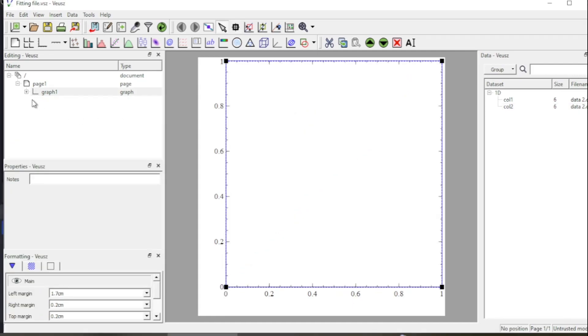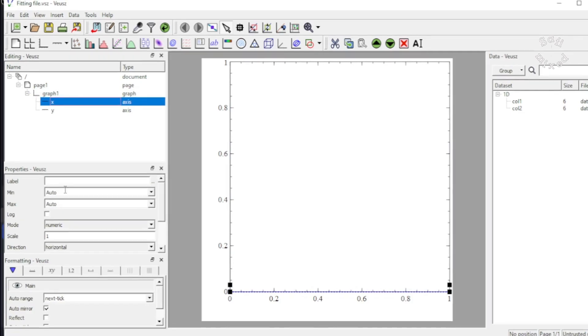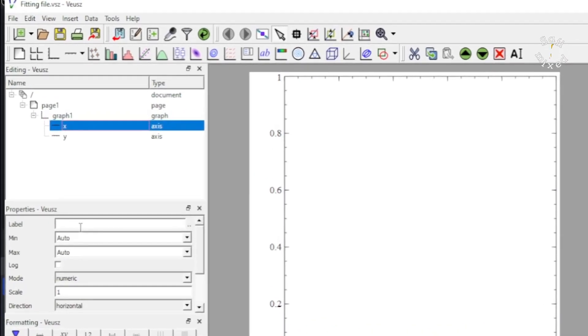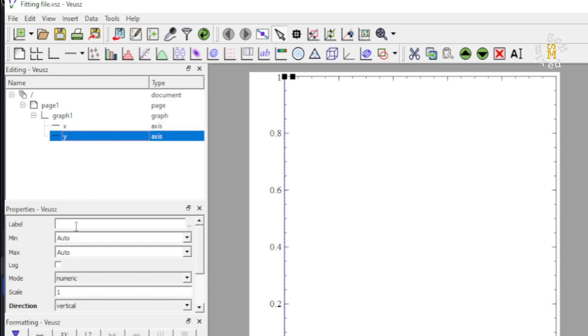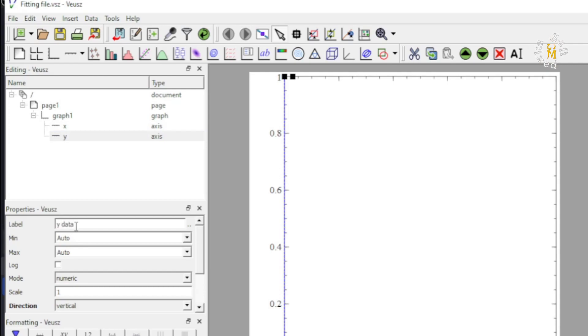So to begin with, open Veusz and come to graph. Then first, I will label your axes. I call this x data and then I am clicking on y axis to call this y data and I will change the minimum and maximum later on.